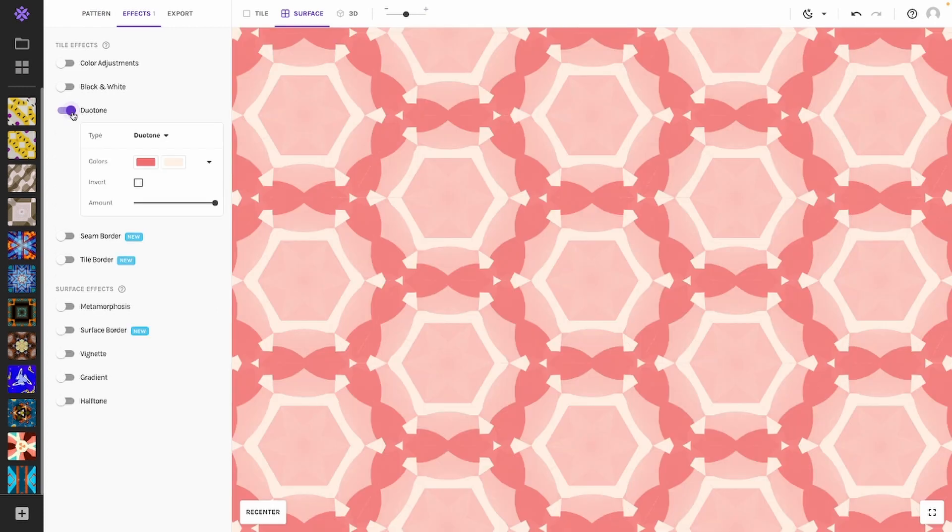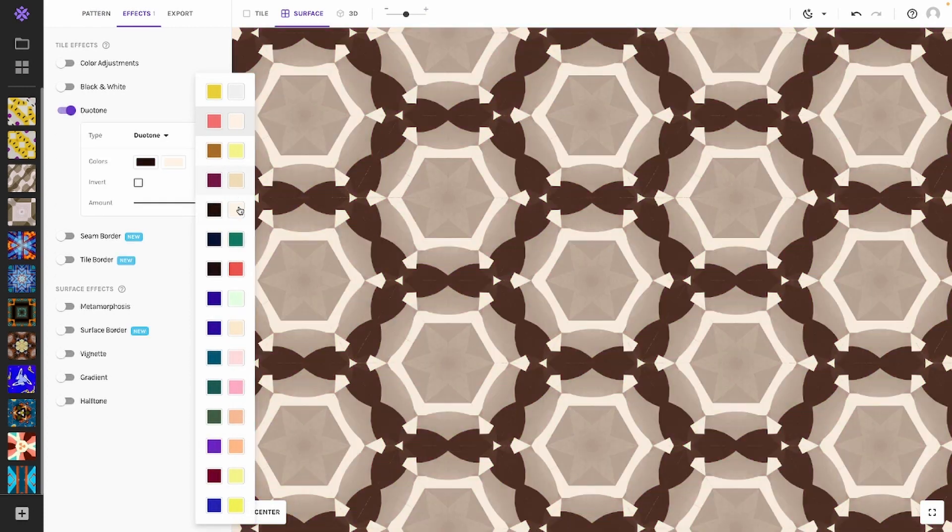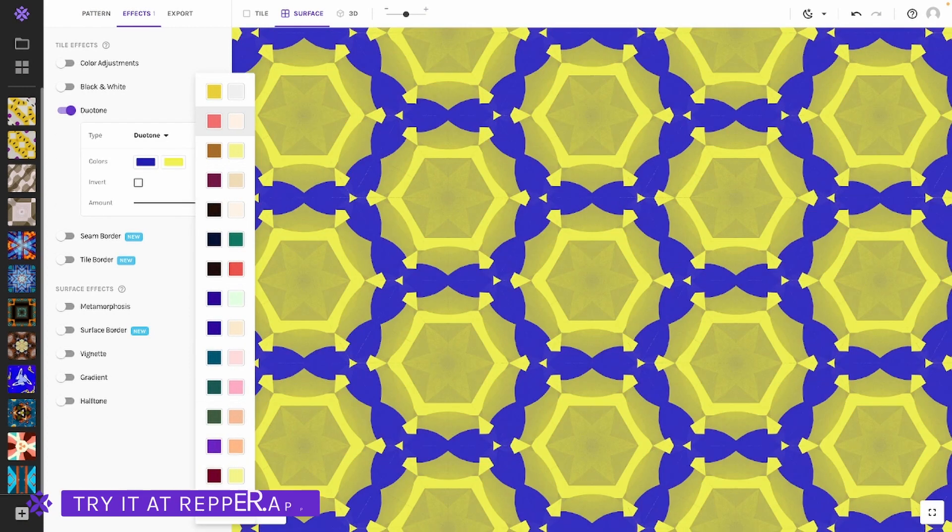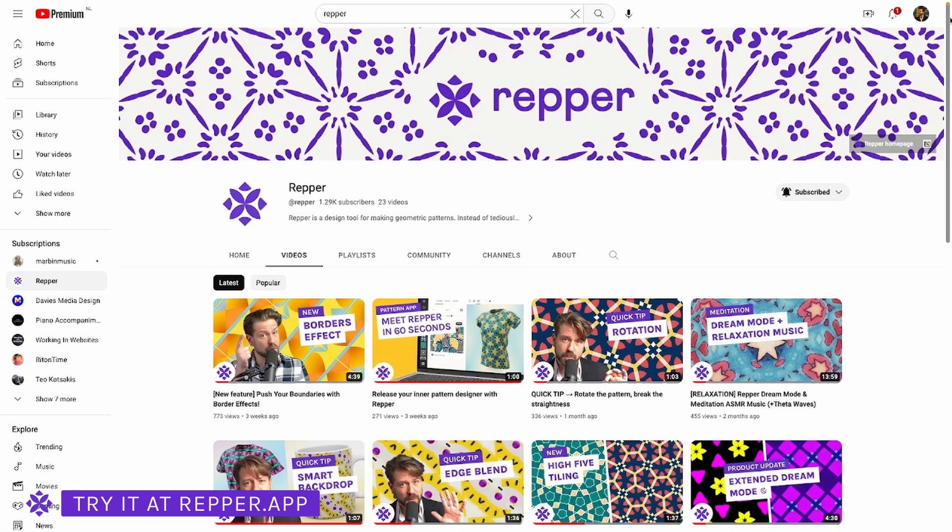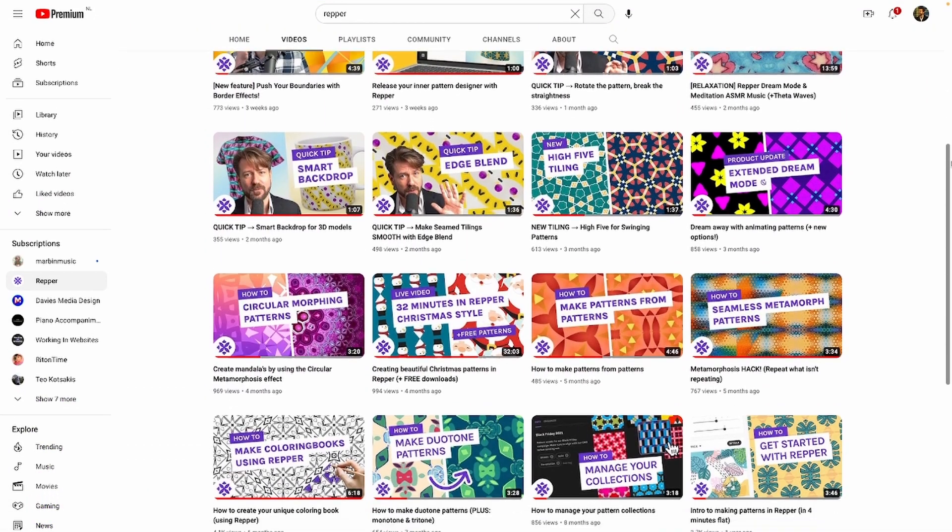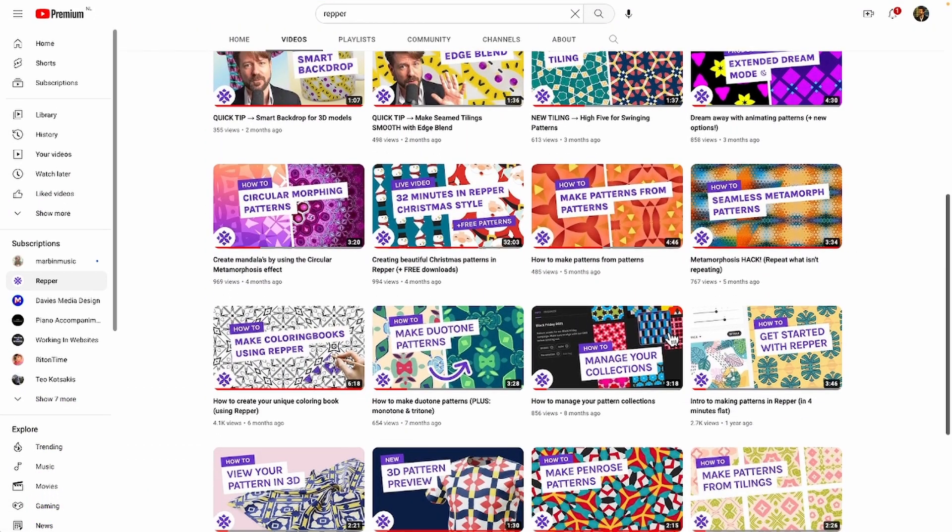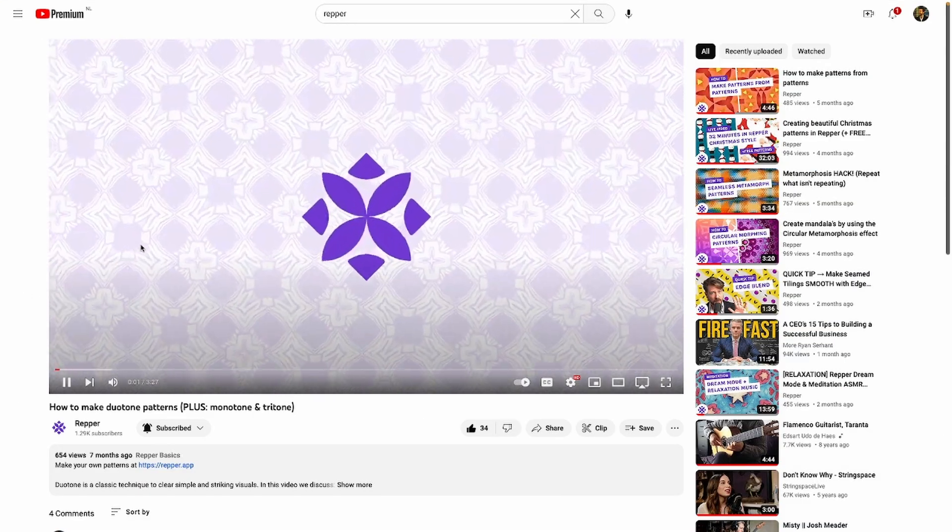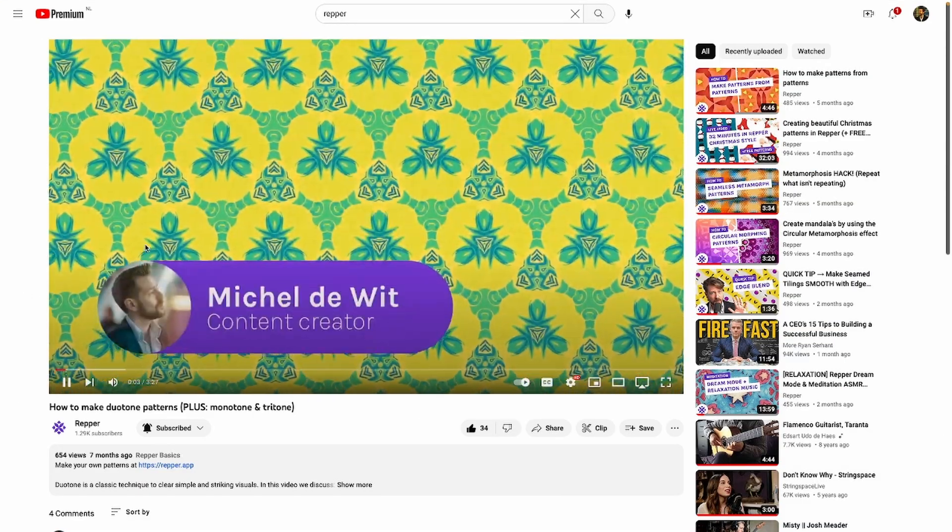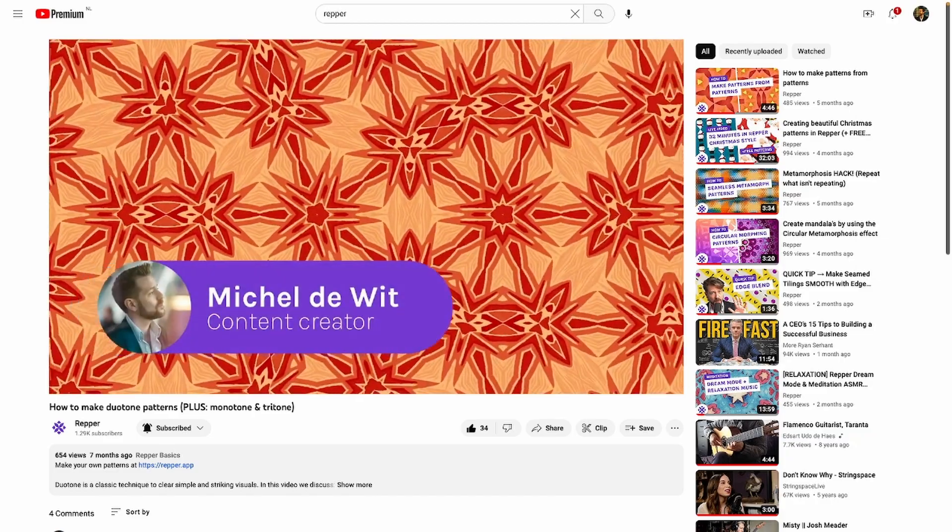Apply some duotone to your image to bring a whole new look to your pattern. For an in-depth explanation on how the duotone feature works, I recommend you to watch our video How to Make Duotone Patterns plus Monotone and Tritone.